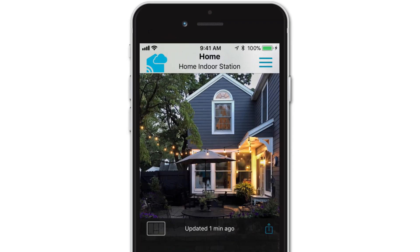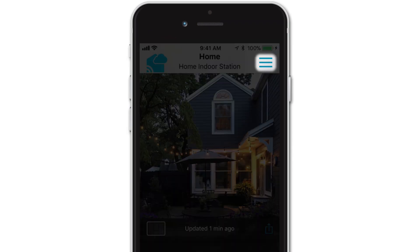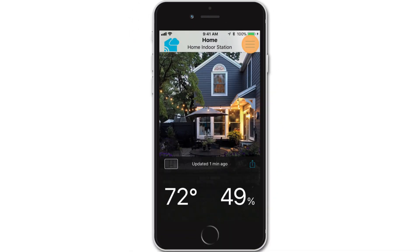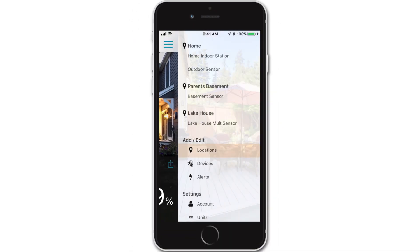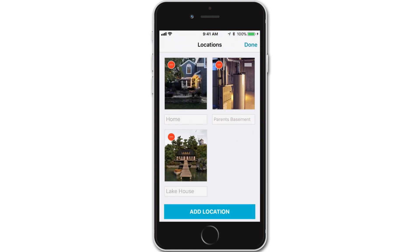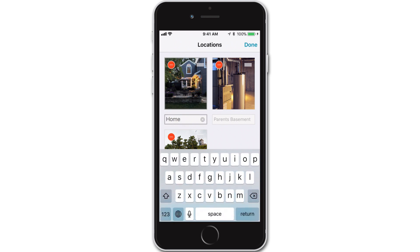Enter the main menu by pressing the menu button in the top right for iOS users, and top left for those on an Android. Once the menu opens, find and tap the Locations tab. This will bring you to your Locations page and list all of your created locations in a grid format. To adjust a location name, simply tap on the text below its picture. This will bring up the keypad and allow you to make your naming adjustments.